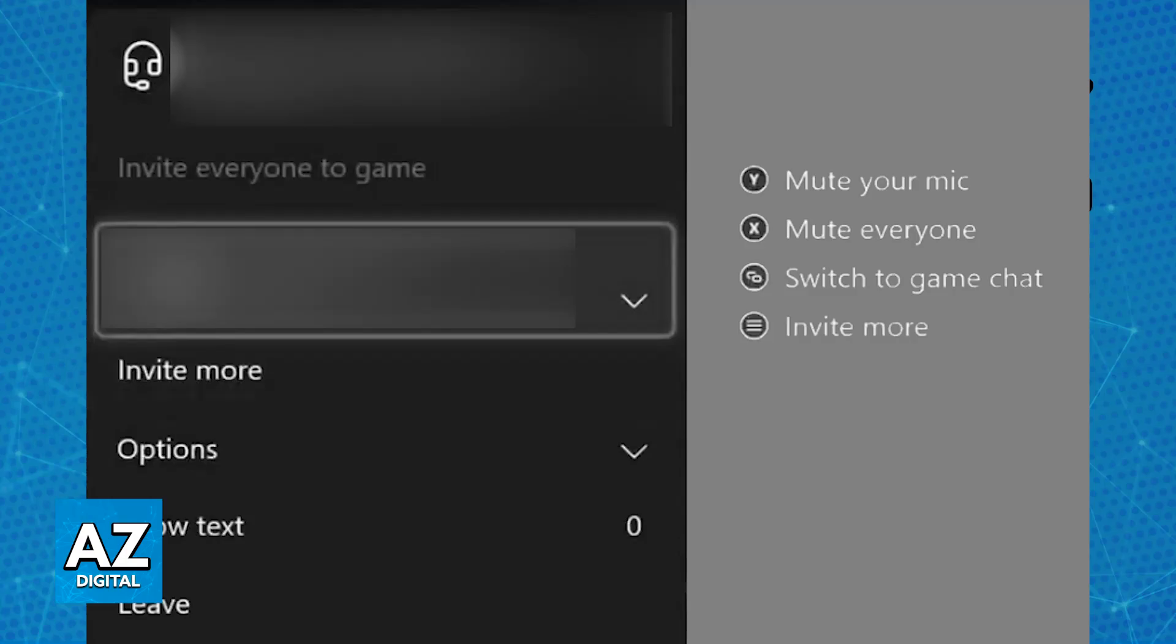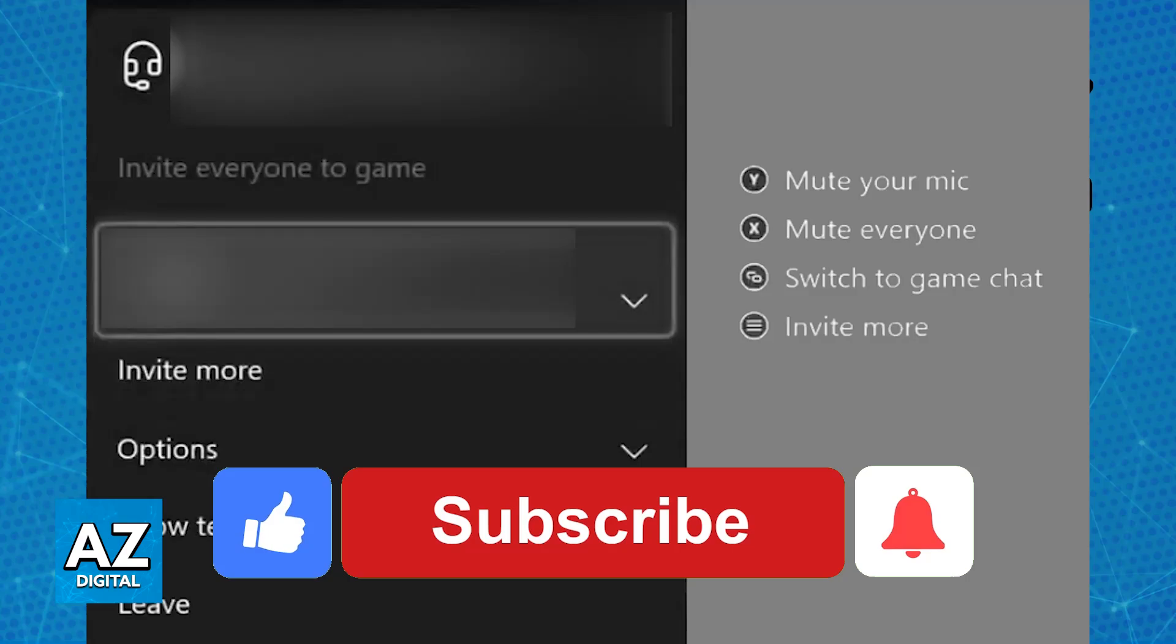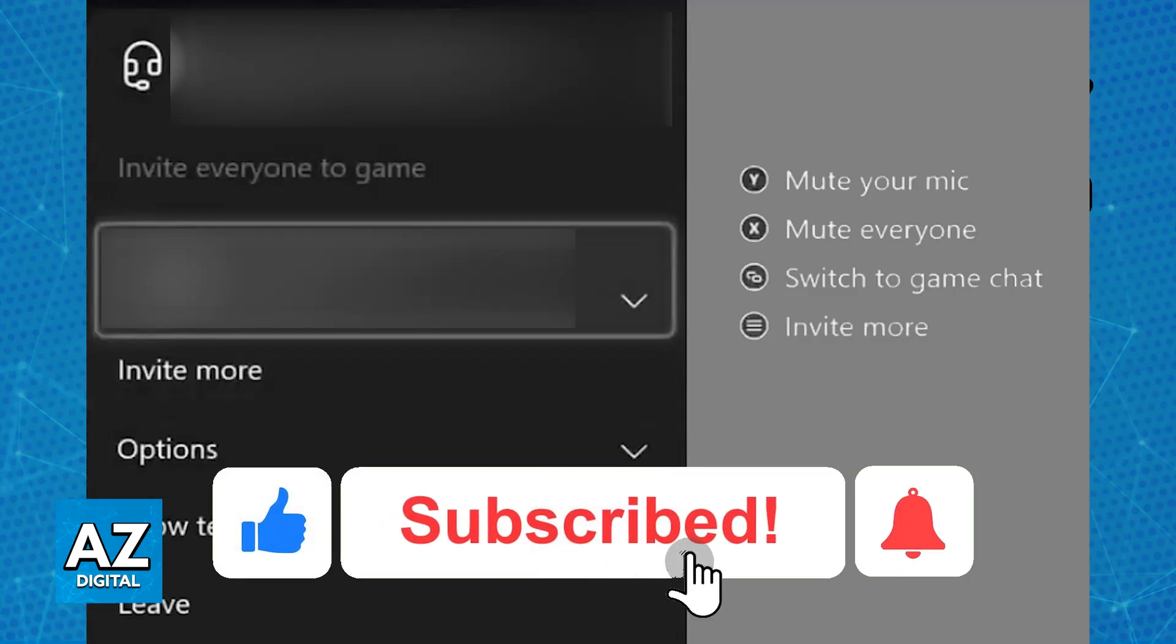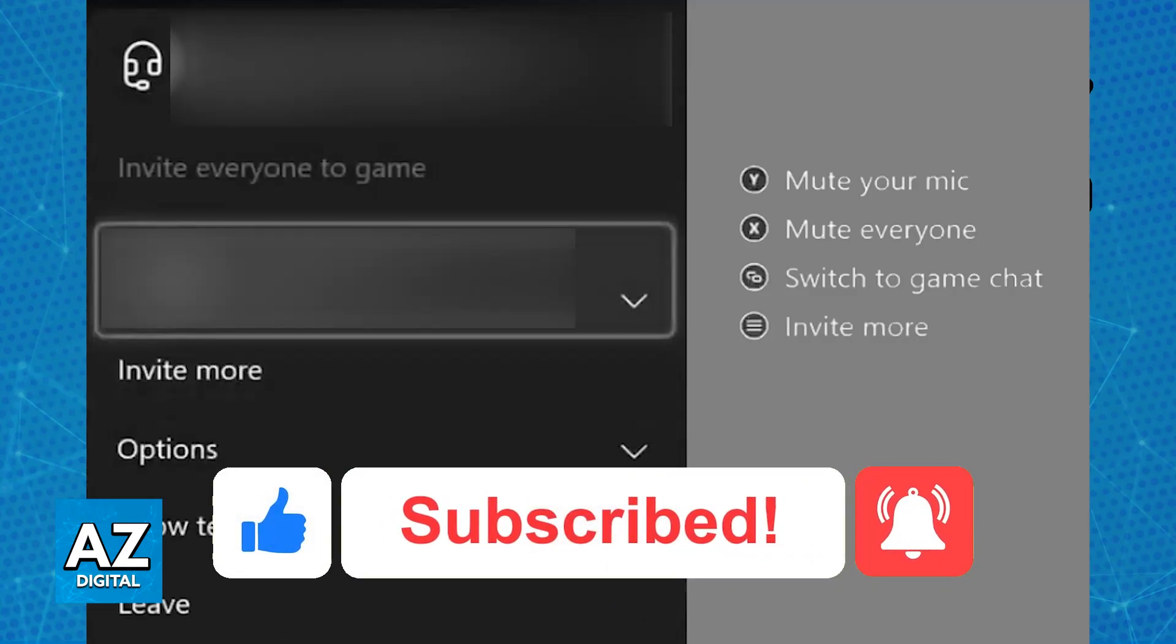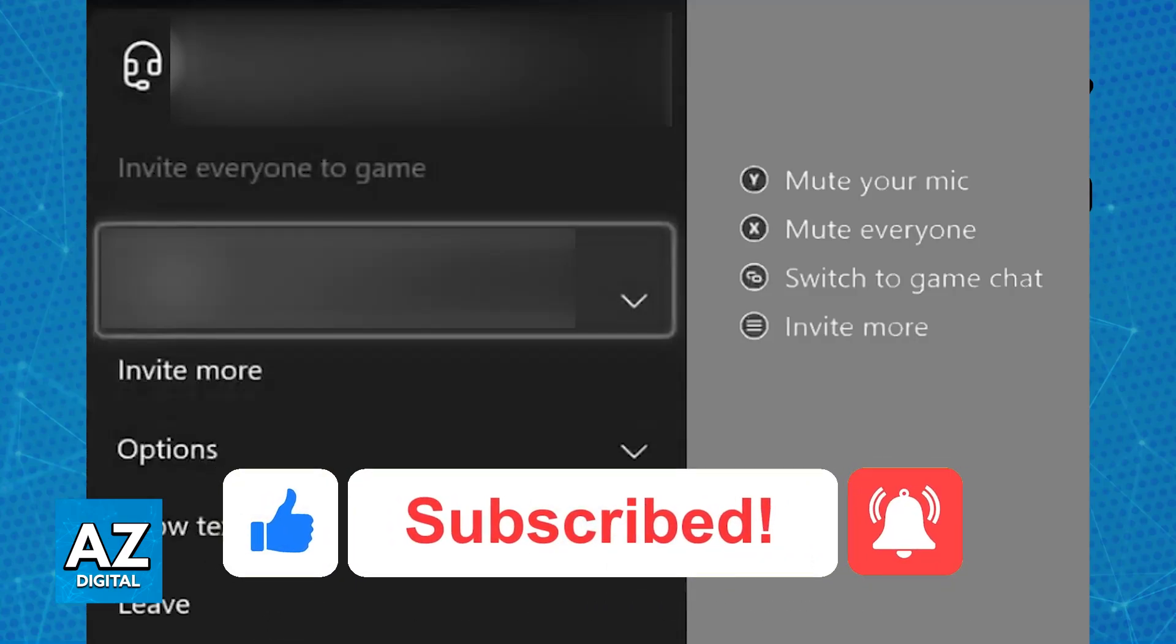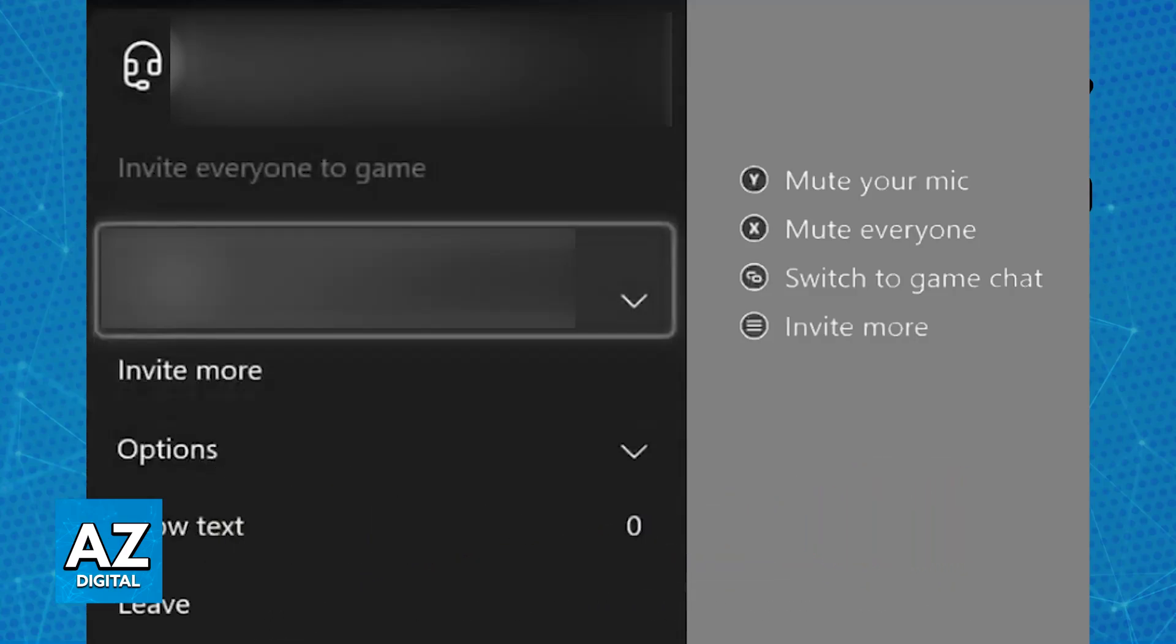I hope I was able to help you on how to use a microphone on Xbox cloud gaming. If this video helped you, please be sure to leave a like and subscribe for more very easy tips. Thank you for watching.